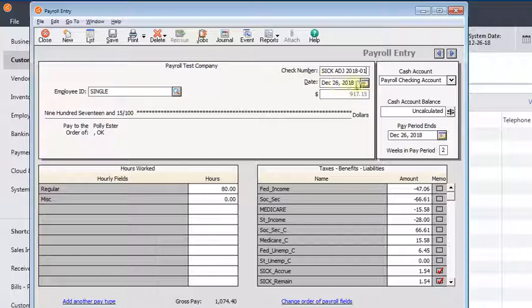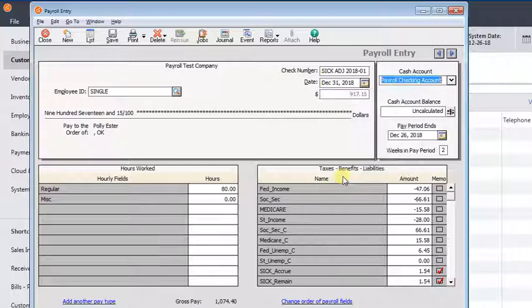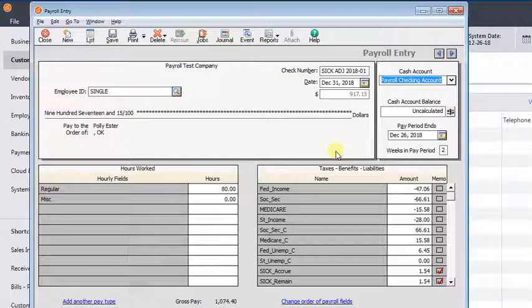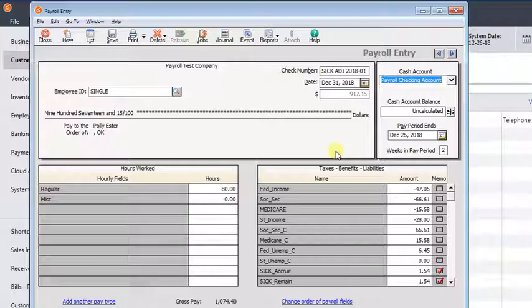And then for the date, you can use the last day of the old year or you could use the first day of the new year. Either one will work. My only recommendation would be that if you happen to have a payroll that falls on either of those days, then you use the other date for your adjustment date. So if you have a December 31st payroll, then make your adjustment on January 1st rather than doing it on the same day as an actual payroll.